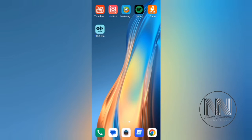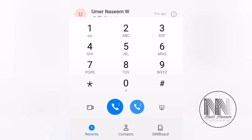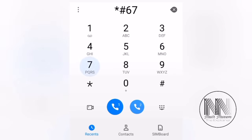First of all, open the dialer and then dial *#67# and dial it from the SIM on which you want to make sure, for example SIM one. The code is being dialed.